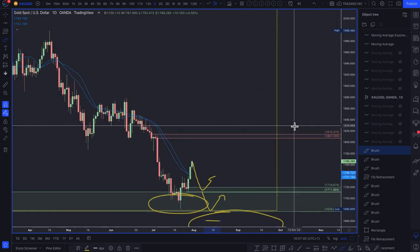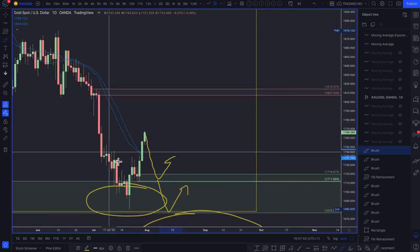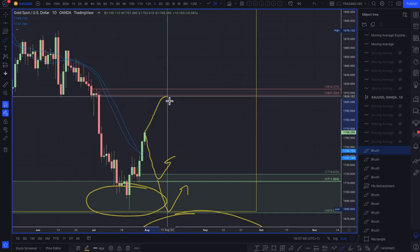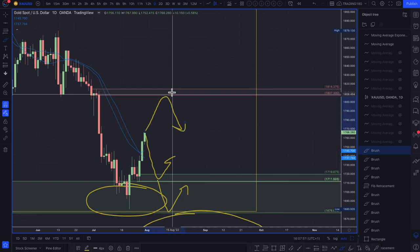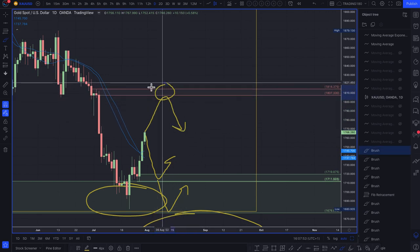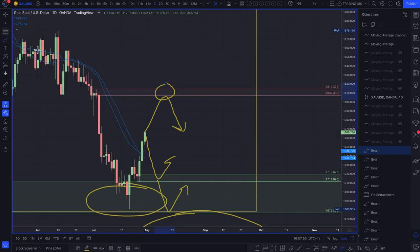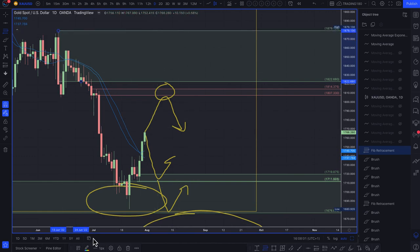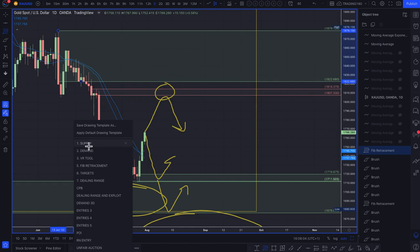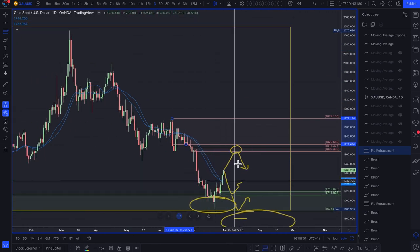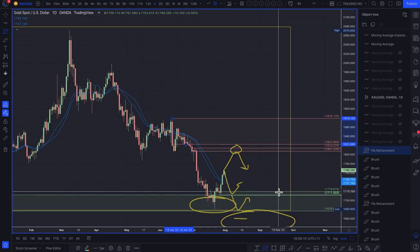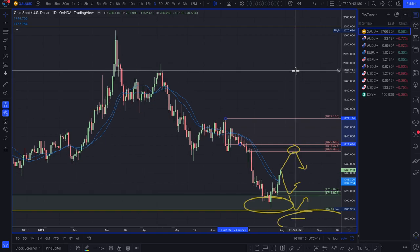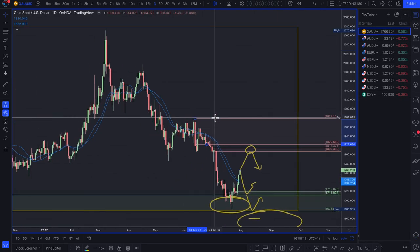My overall bias is to buy gold on pullbacks. If you're looking for a sell trade, the 1807–1814 supply zone is the first area to look for short trades, with a wider zone of supply extending up to the prior highs. But that's pretty much it for now — my bias is to buy gold on pullbacks. Don't forget to like, subscribe, and share. Take care and have a great trading week.